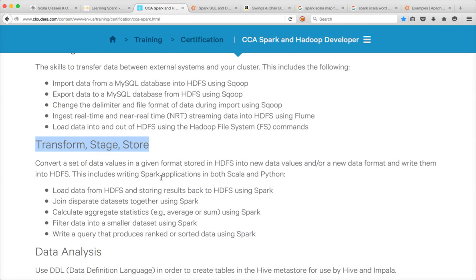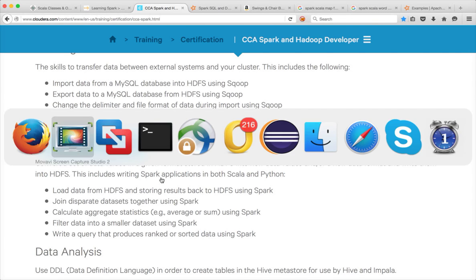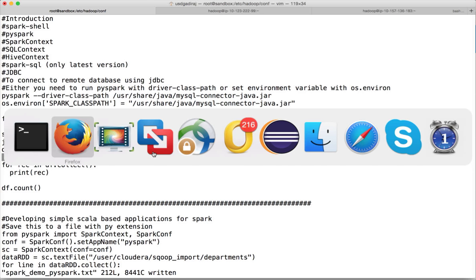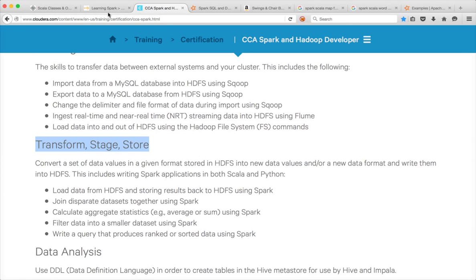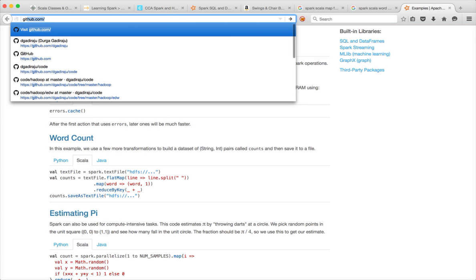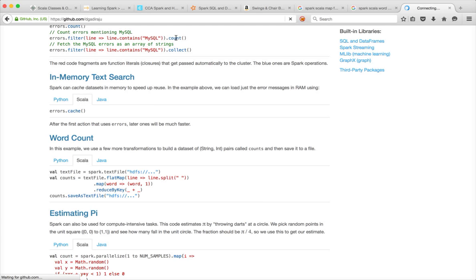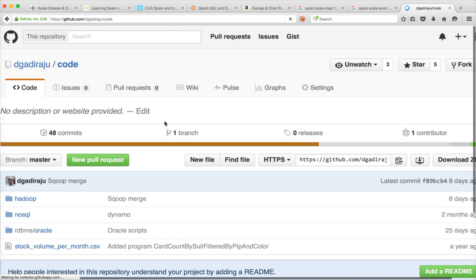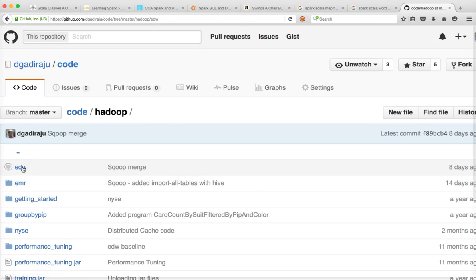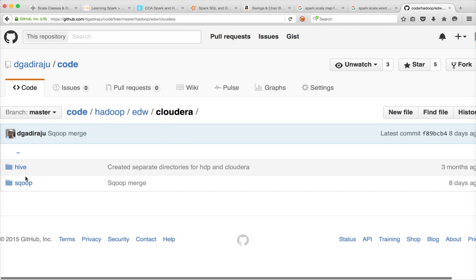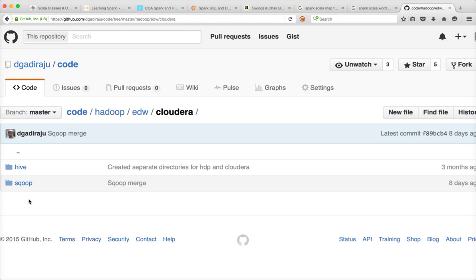So first let's focus on the program itself. I will share this code in GitHub account in the location github.com/dgatheraju. In code, there is a Hadoop directory and edw and cloudera. I will be creating a directory for Spark here. In that you will see both Scala script as well as Python script which I will be using to demonstrate all the learning objectives going forward.